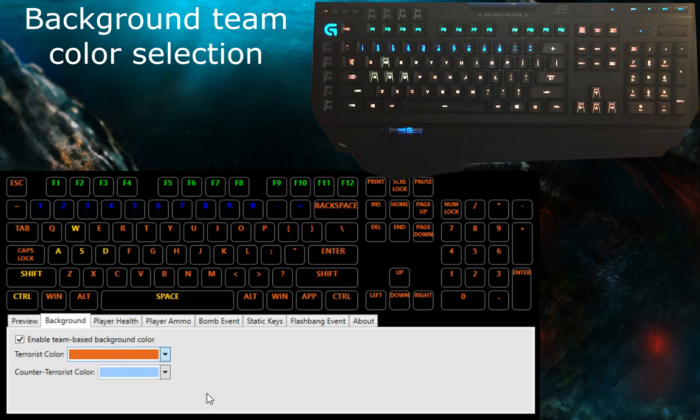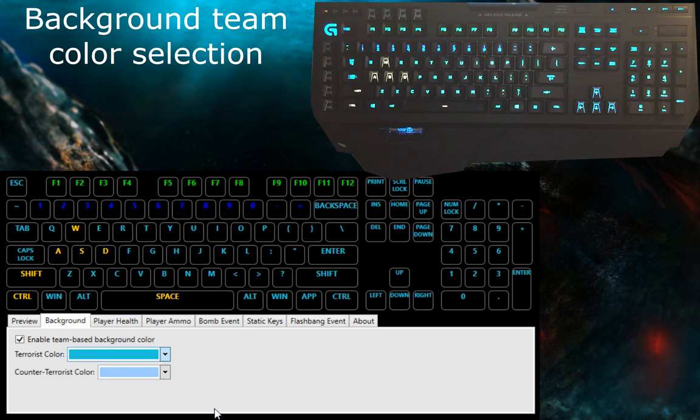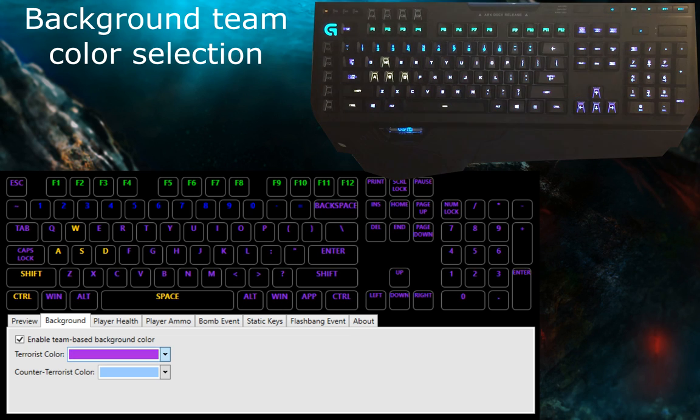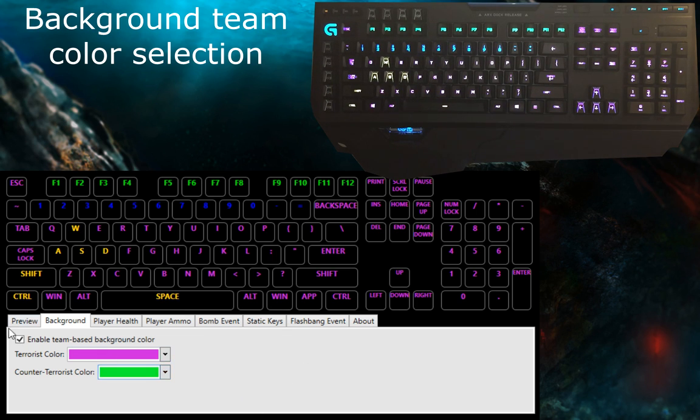First up, you can change the team colors for the background. The team colors are used in several places, such as the bomb event, depending on which team wins the bomb scenario.